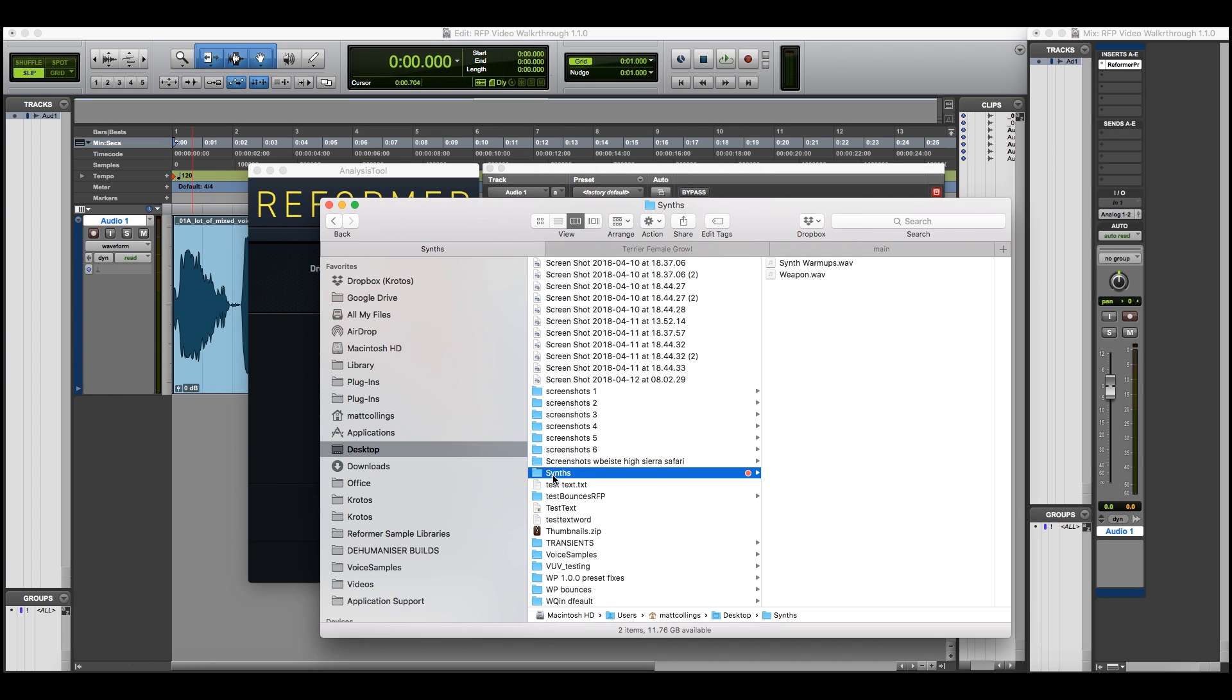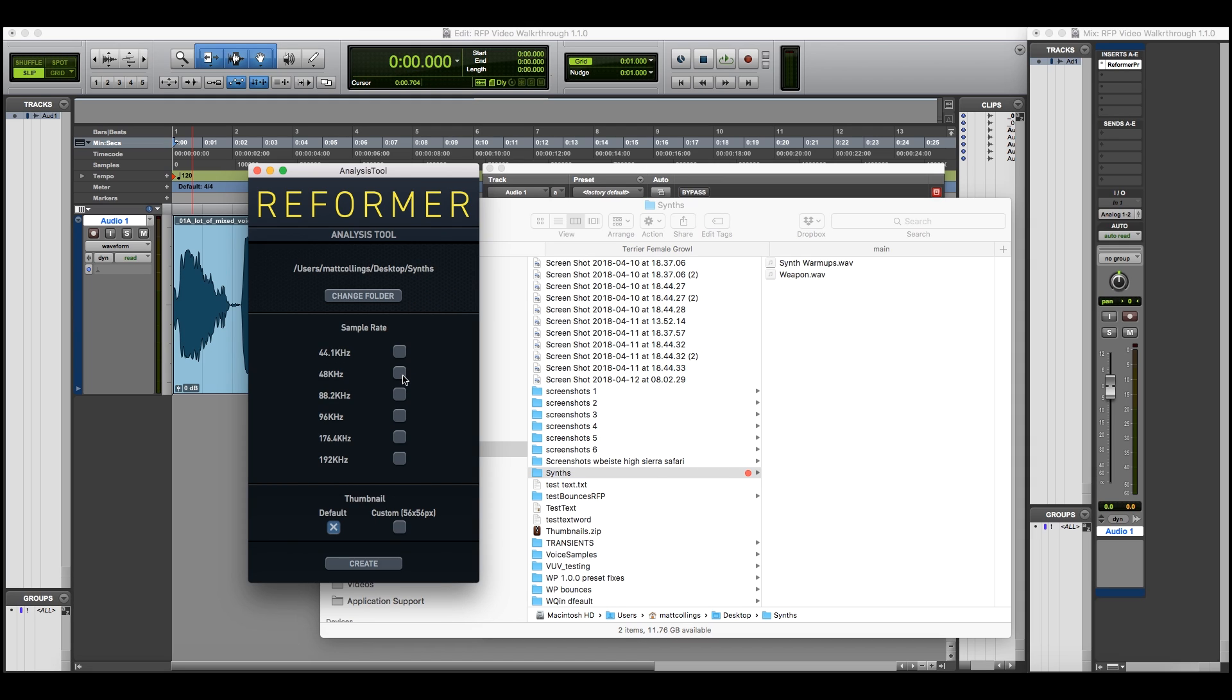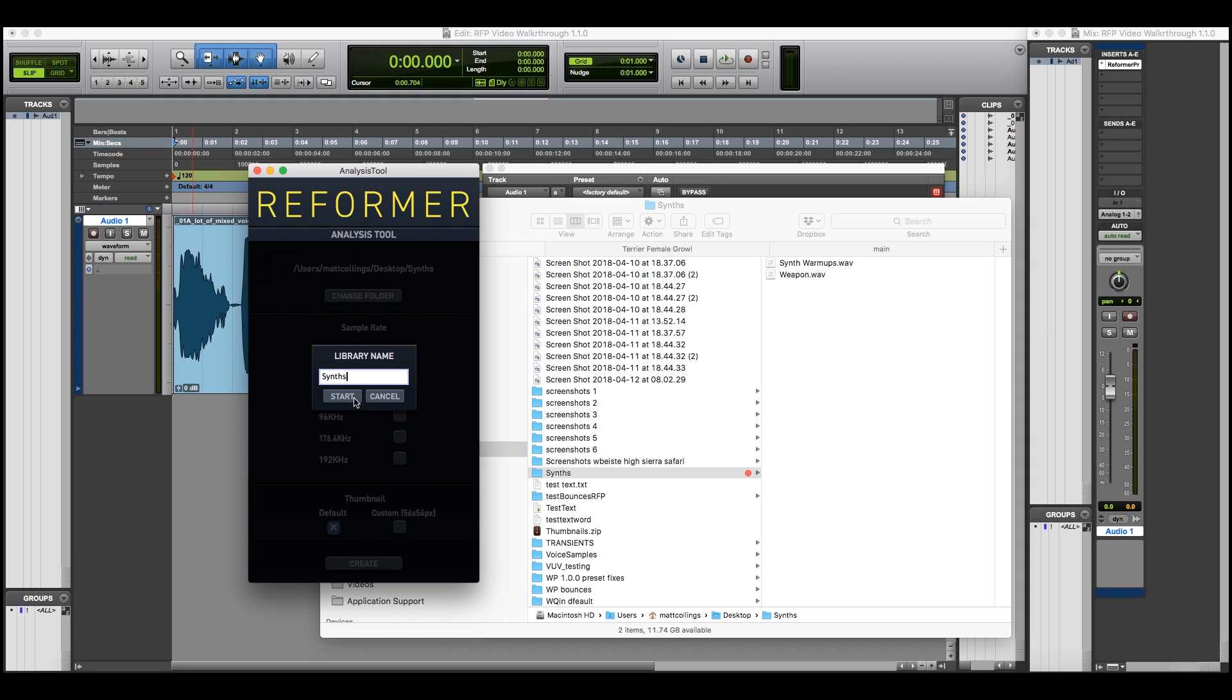Simply find a folder of audio files and drag it into the analysis tool. Choose the sample rates which you wish to work at and click create.